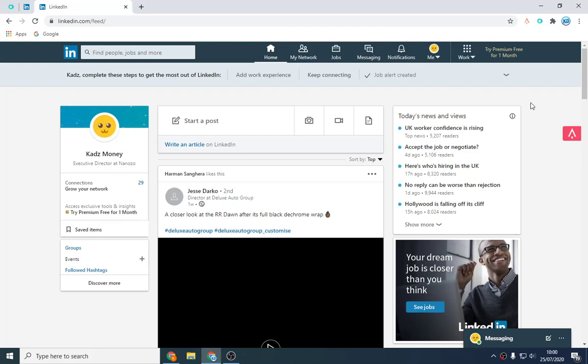Hello everyone and welcome to part 19 of how to start a recruitment business. Now this video is going to be focused on LinkedIn and it's going to be how to automate your LinkedIn prospecting.